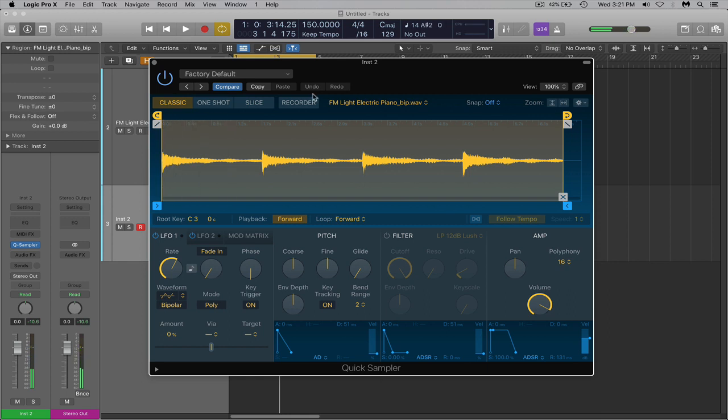And now you have it on your keyboard basically scattered all the way across your keyboard. But I'm looking to grab each individual stab, each individual chord.